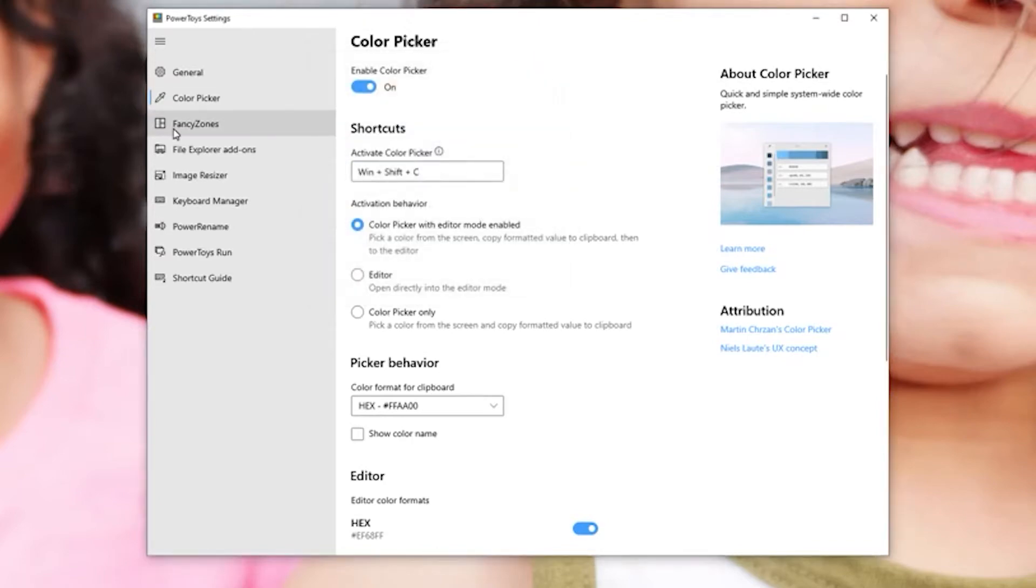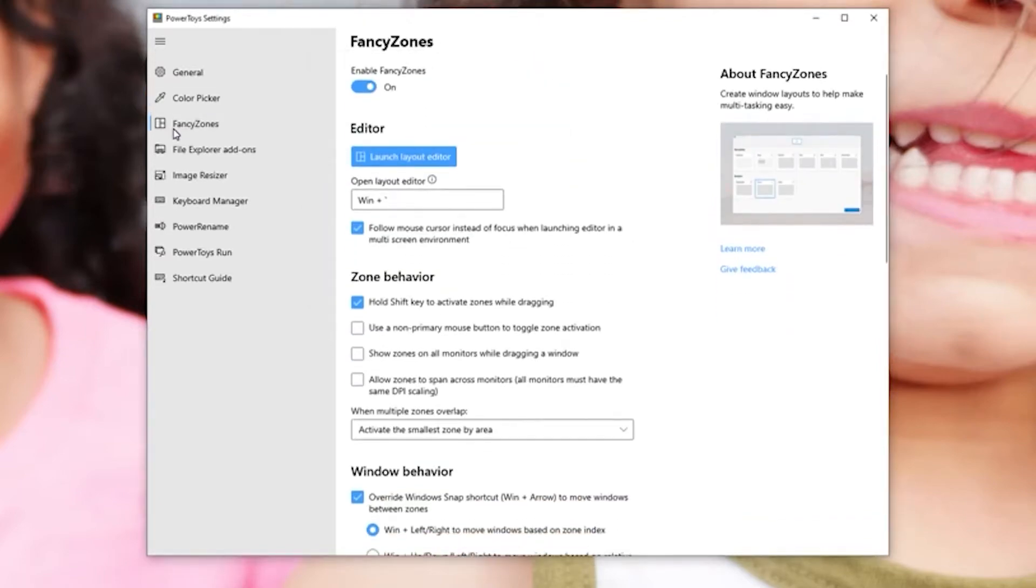The next one that I use the most is called Fancy Zones. All this is, let's say that you're one of those people that has a lot of windows open at the same time, which I usually do. The only time I don't do that is when I'm making a YouTube video.